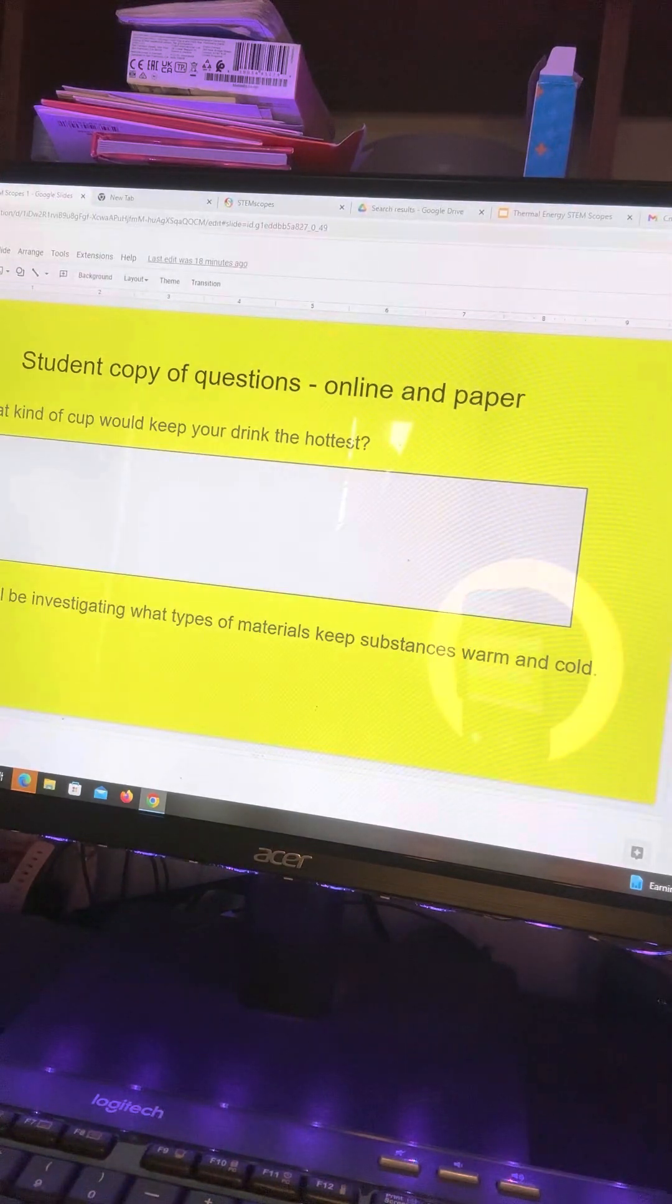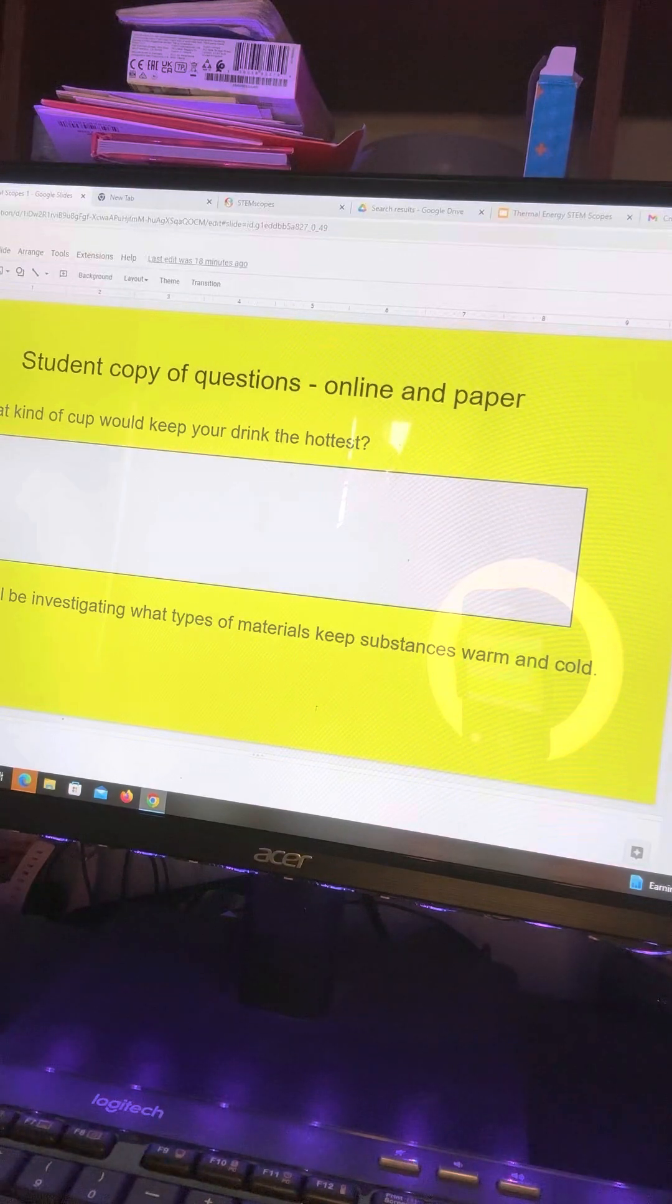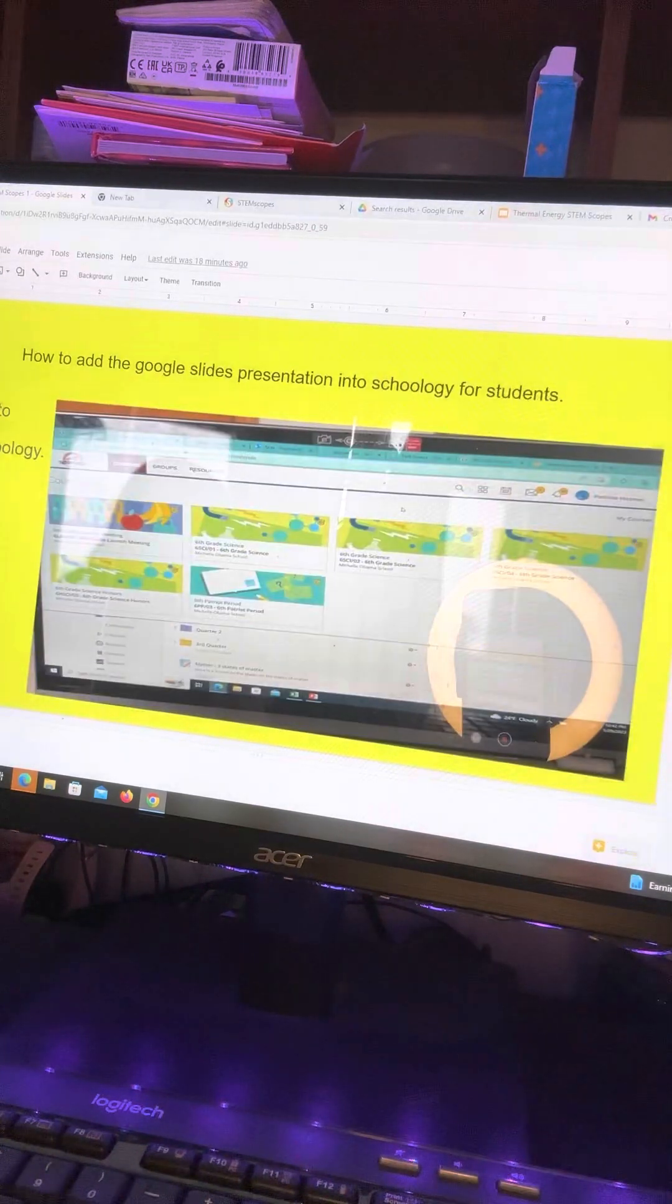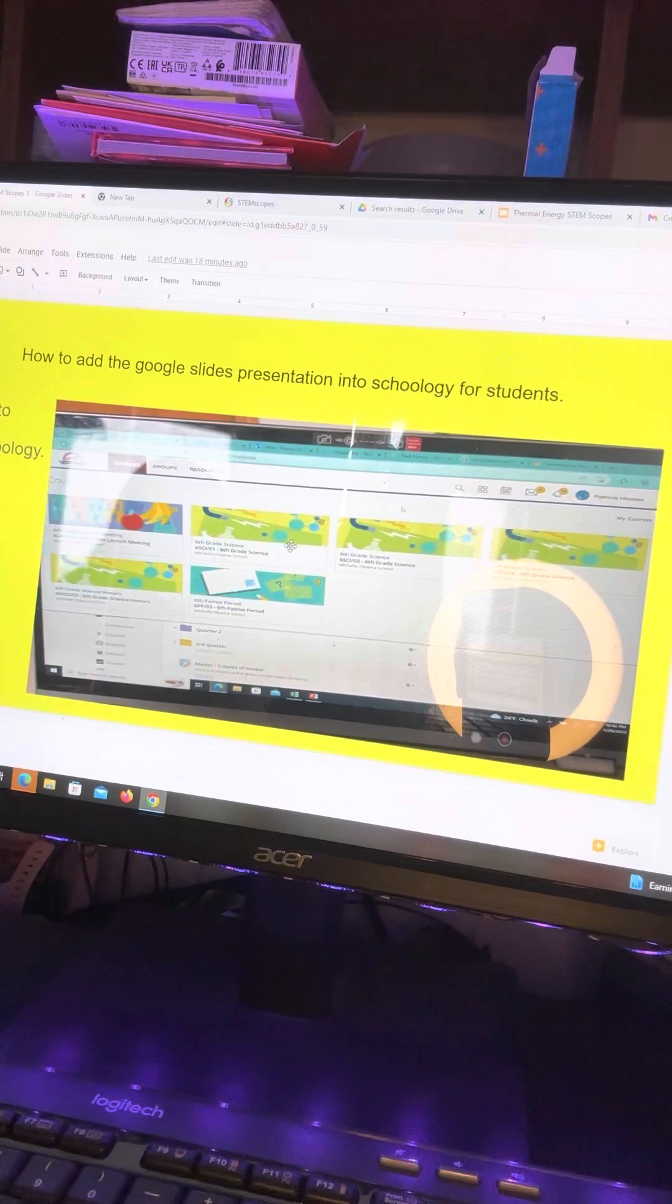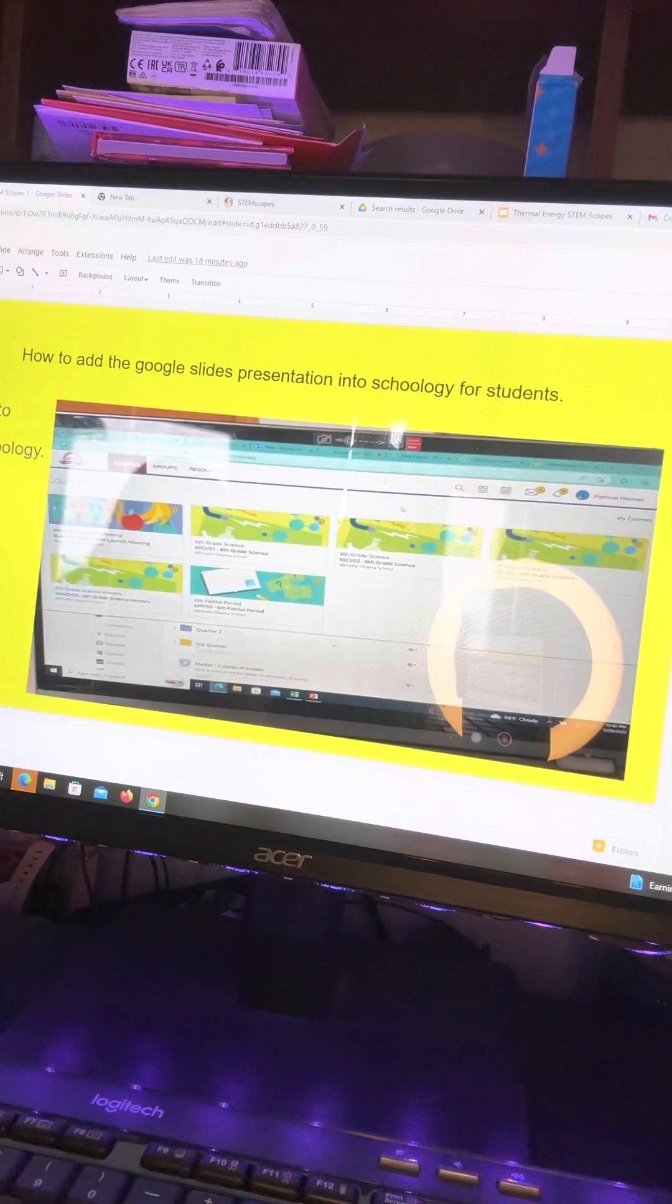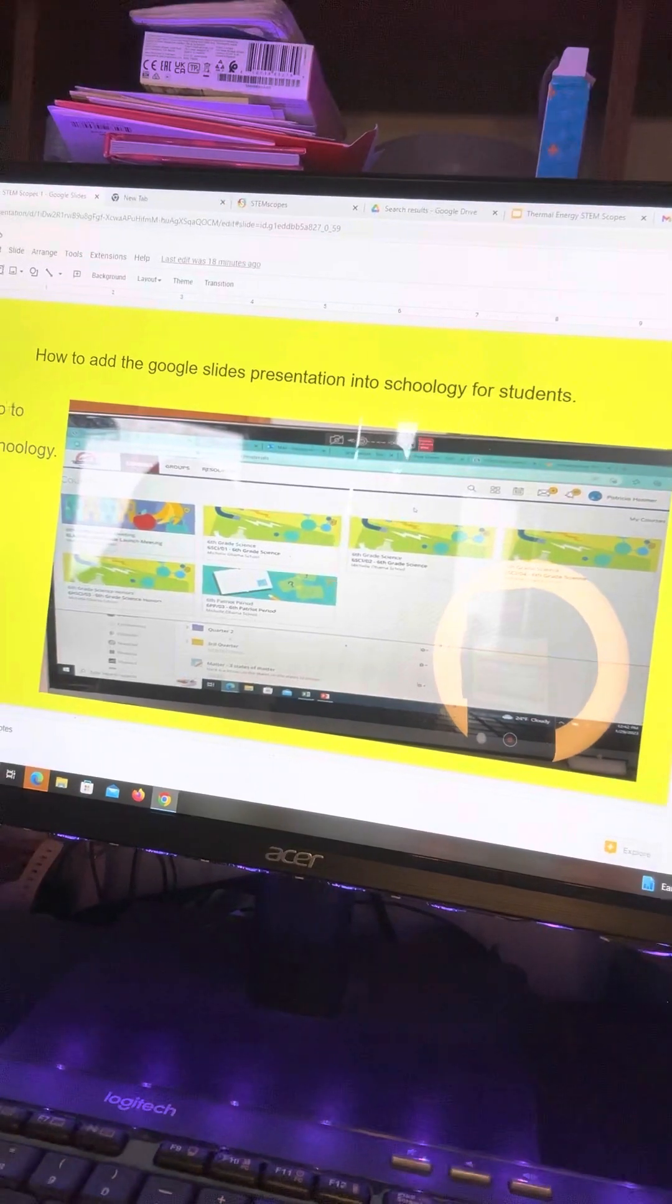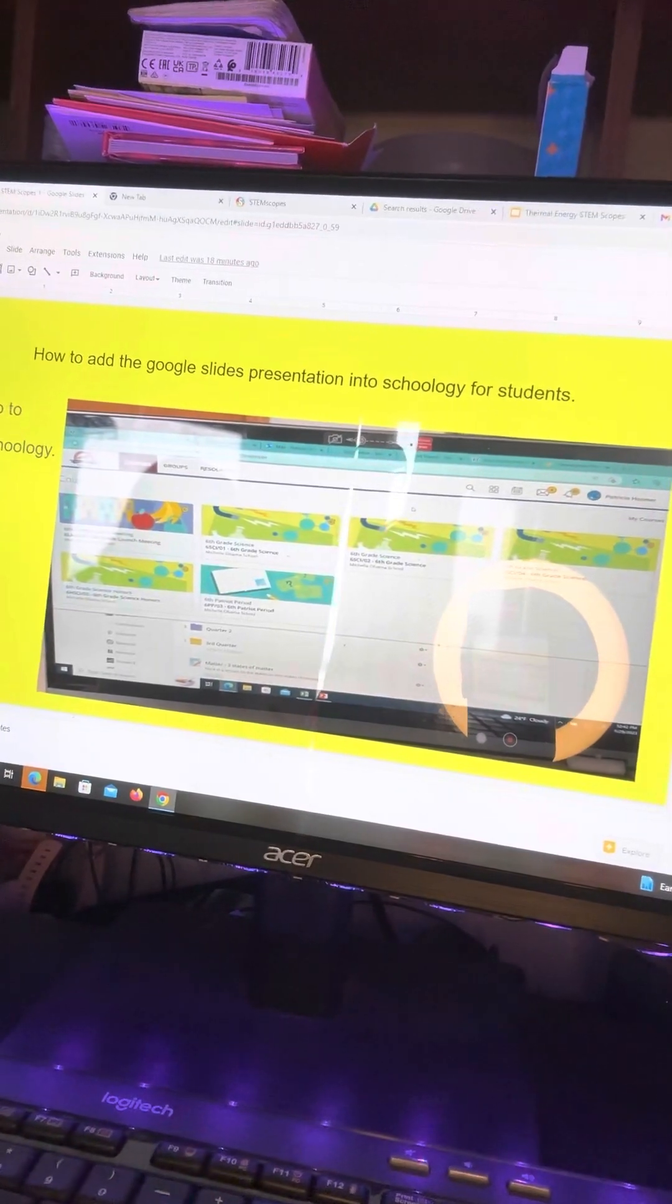And also their science folders, I have them so they can keep that as notes. So to add this to Schoology, go into your Schoology class, pick one of the classes, and then I just put it in all the classes I needed.